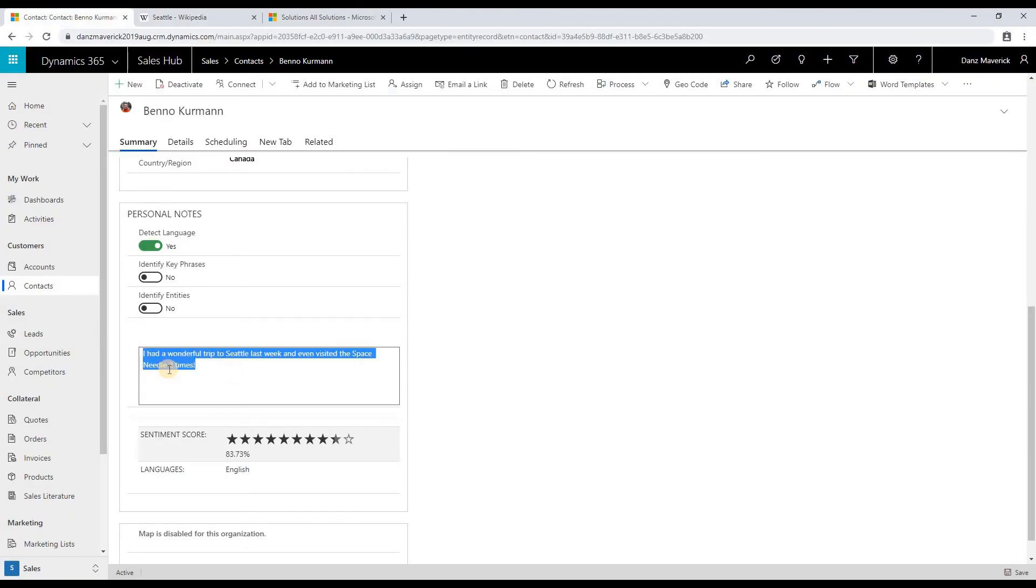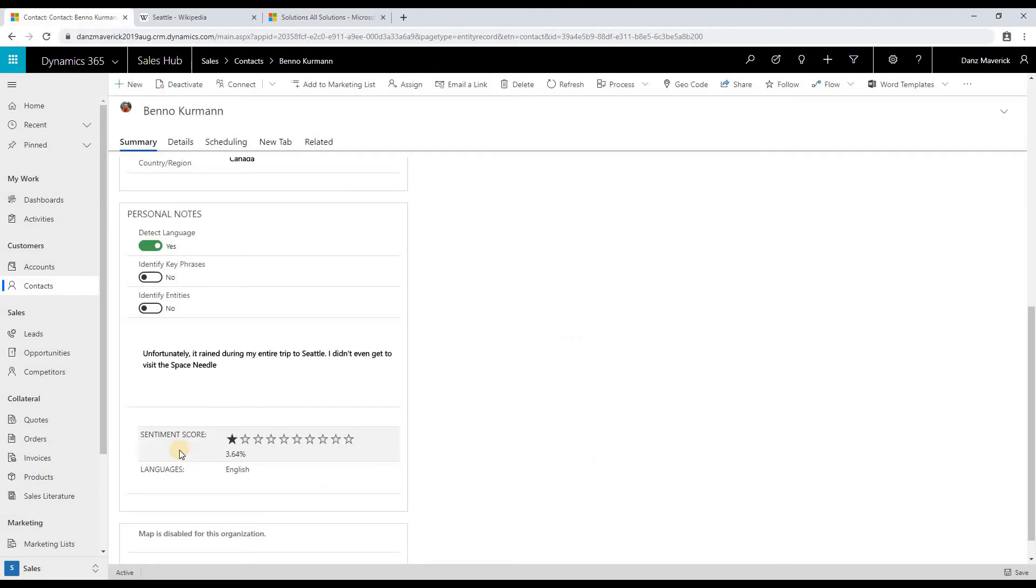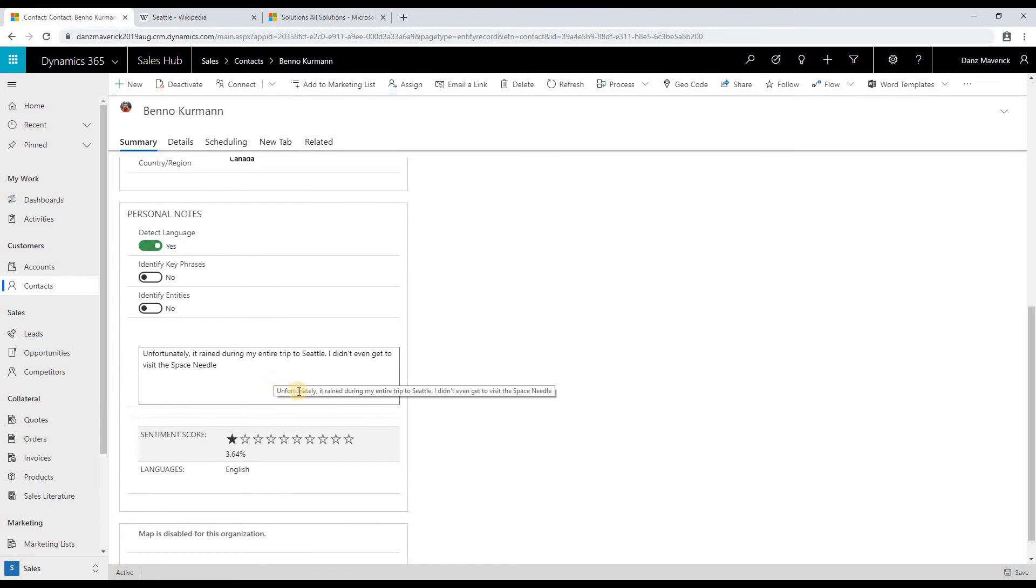If I enter the text with something else and I save the form, we'll get a new sentiment score based on the text that you have entered. In this case, the sentiment score shows that it's a negative statement.